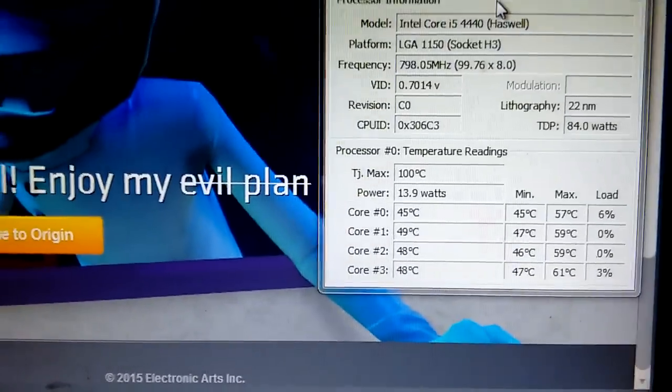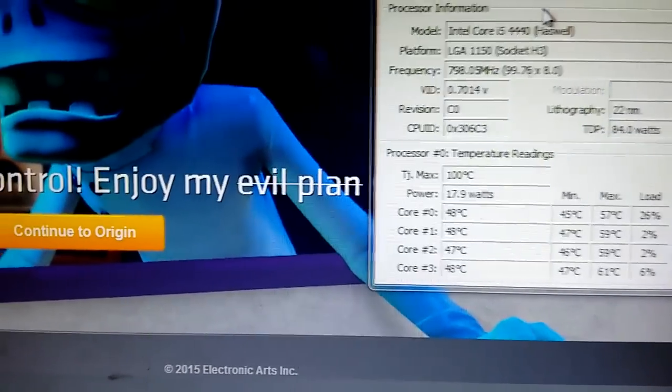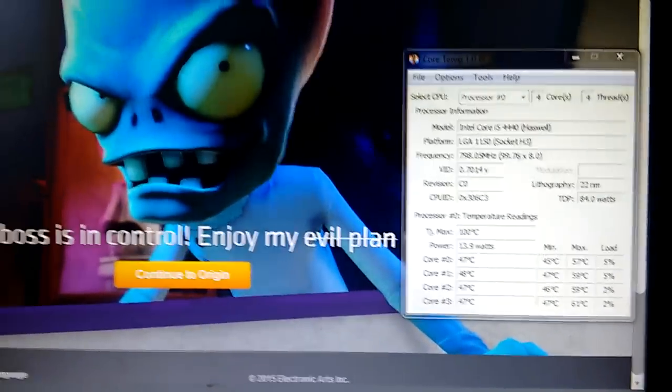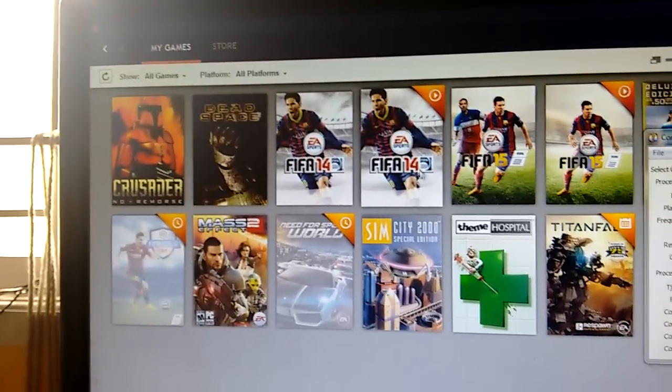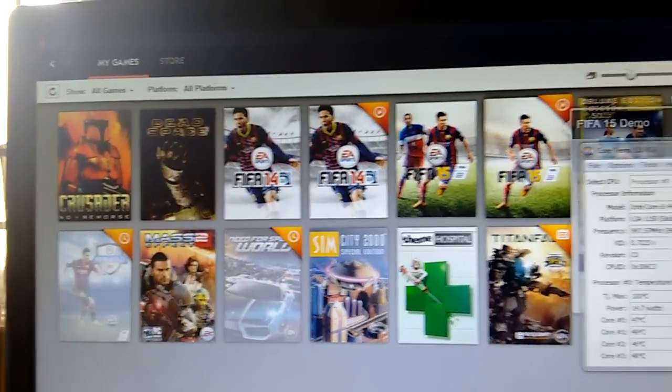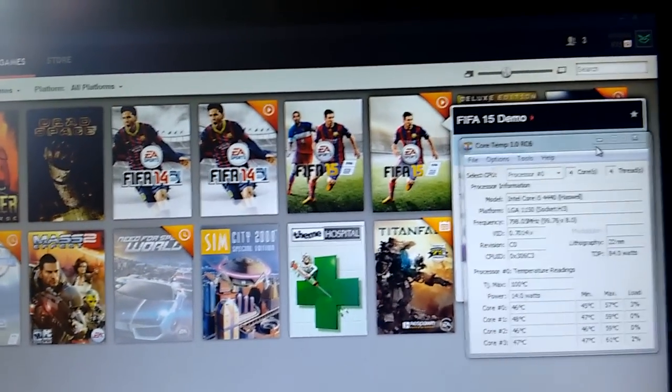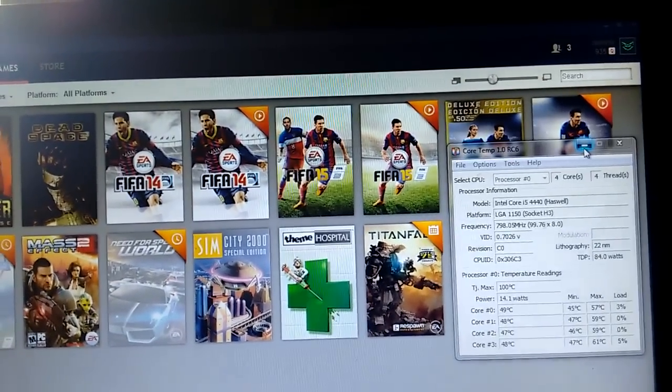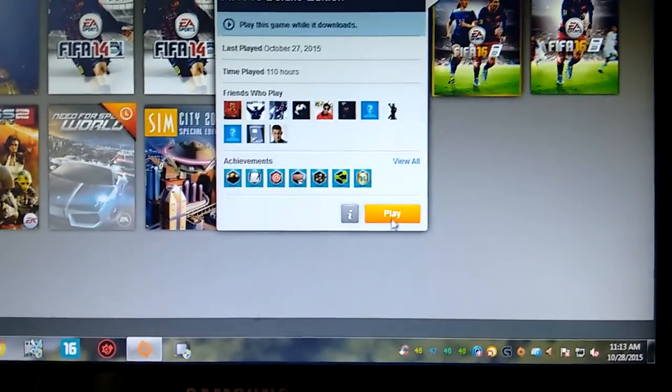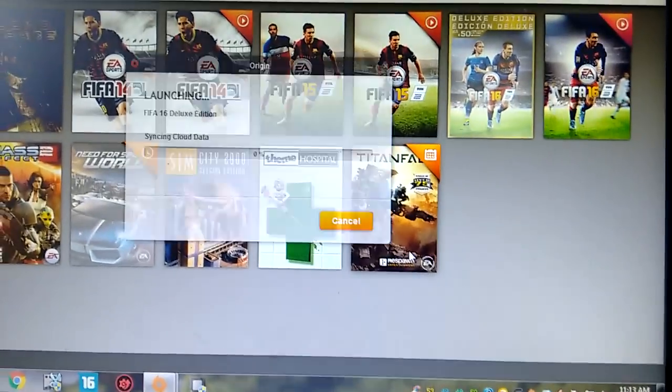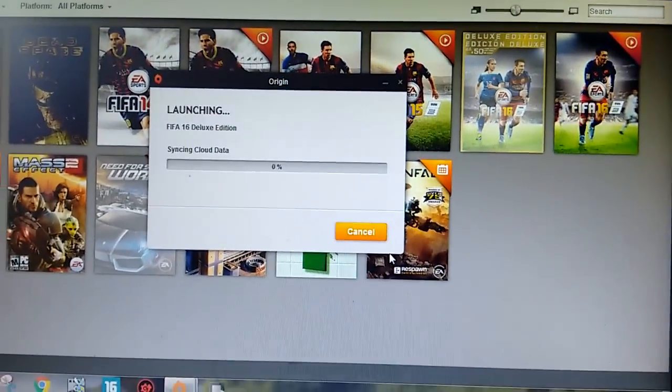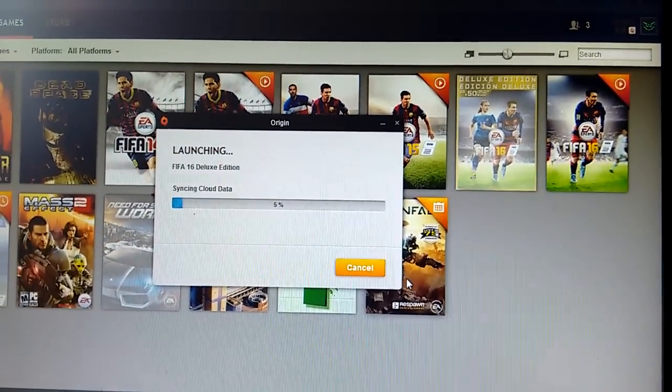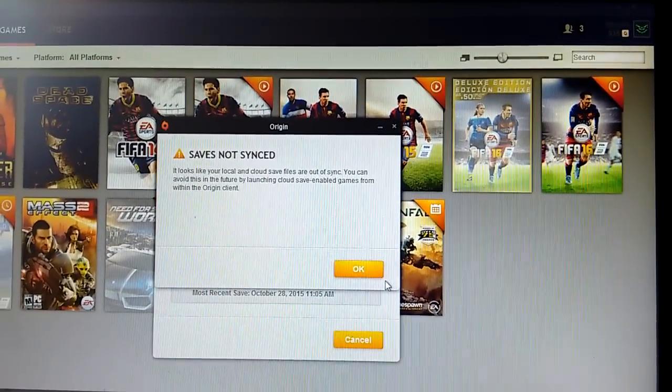Now when I start any game, let's say FIFA 16, I'll minimize it so you can see the temperature down here. I'll just play the game and watch what happens. It's synchronizing.